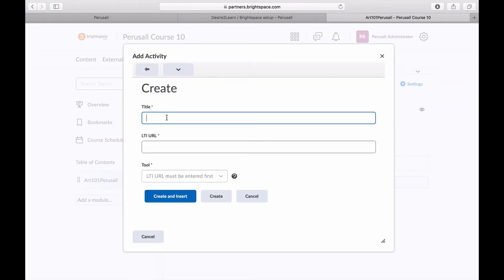In some versions of Brightspace, this is labeled add link to external learning tools, create new LTI link.